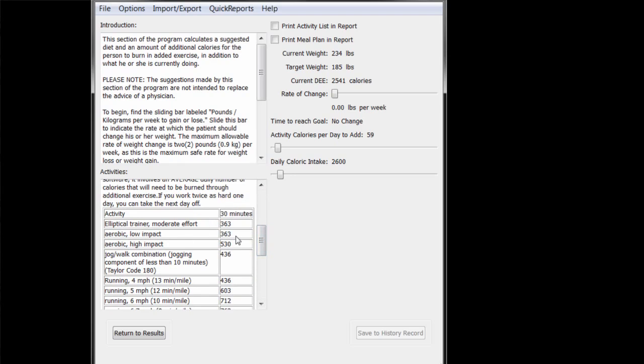For example, if he spent 30 minutes doing low-impact aerobics, John would burn 363 calories.